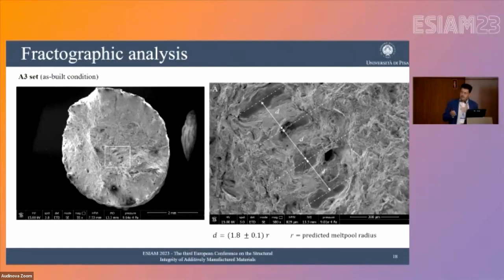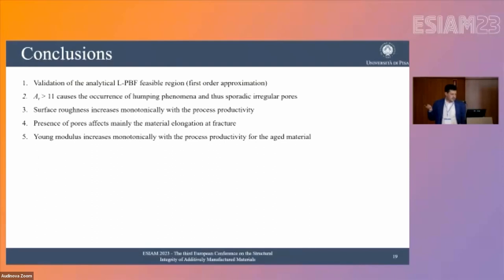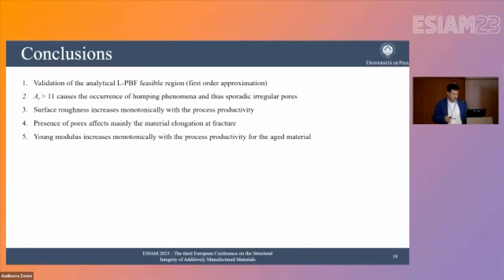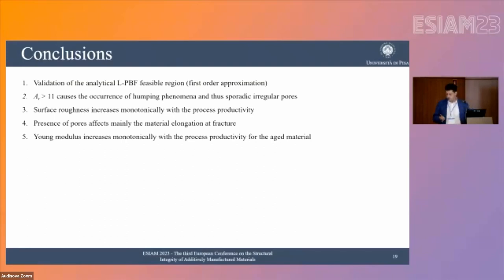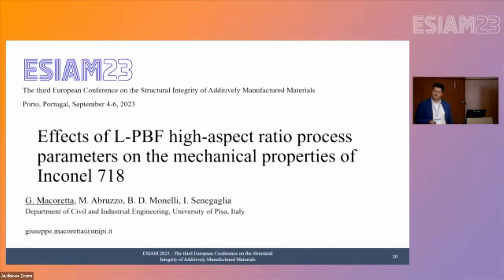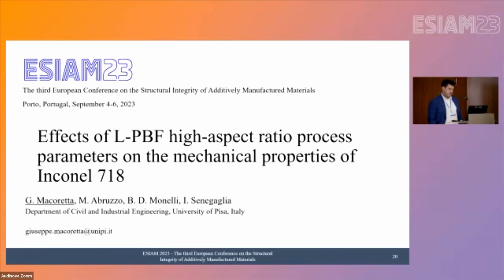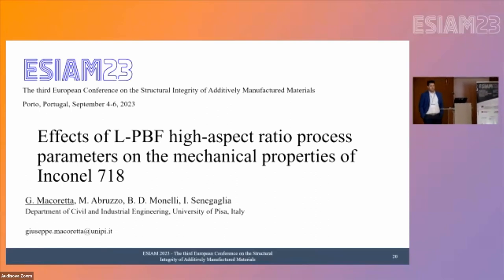In conclusion, we validated the analytical LPBF feasible region model. We saw that an aspect ratio greater than 11 causes the appearance of humping phenomena. The presence of pores affects mainly the material elongation at fracture, while the Young's modulus can increase even in the presence of pores, probably due to the change in material microstructure from columnar to equiaxed.